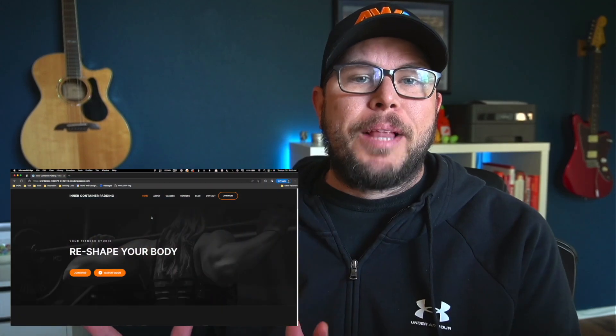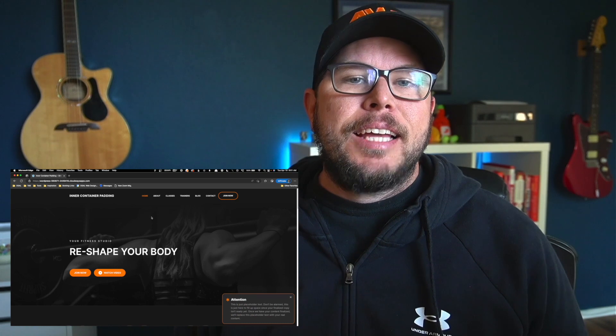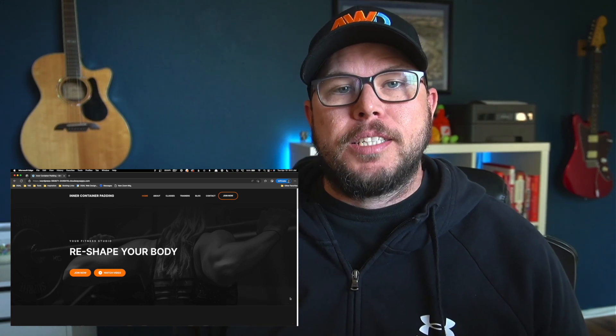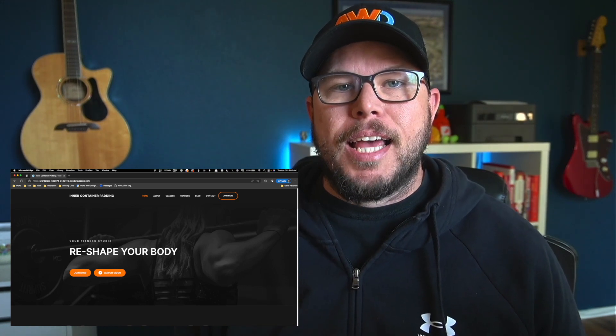In today's tutorial, I'm going to show you how you can create a nifty little notification pop-up like this. It's really simple to do using a combination of GeneratePress elements, GenerateBlocks, and just a couple snippets of CSS and JavaScript, which of course I'll provide for you down in the video description below.